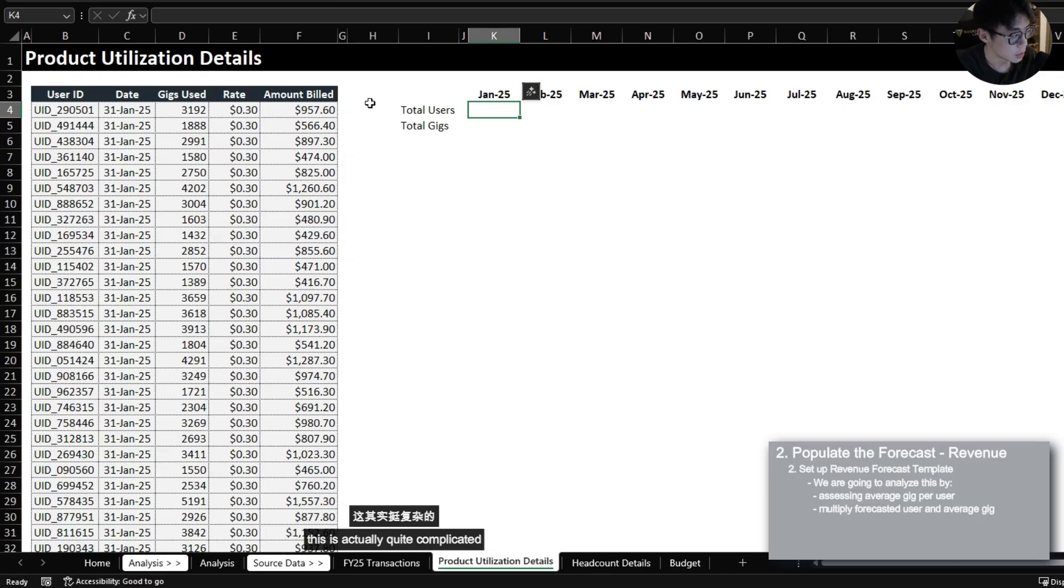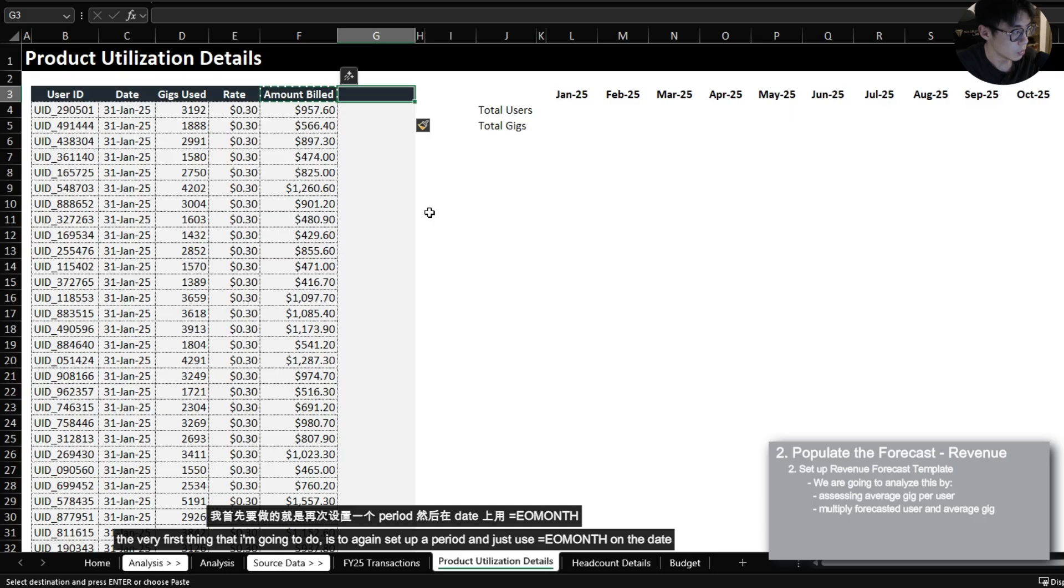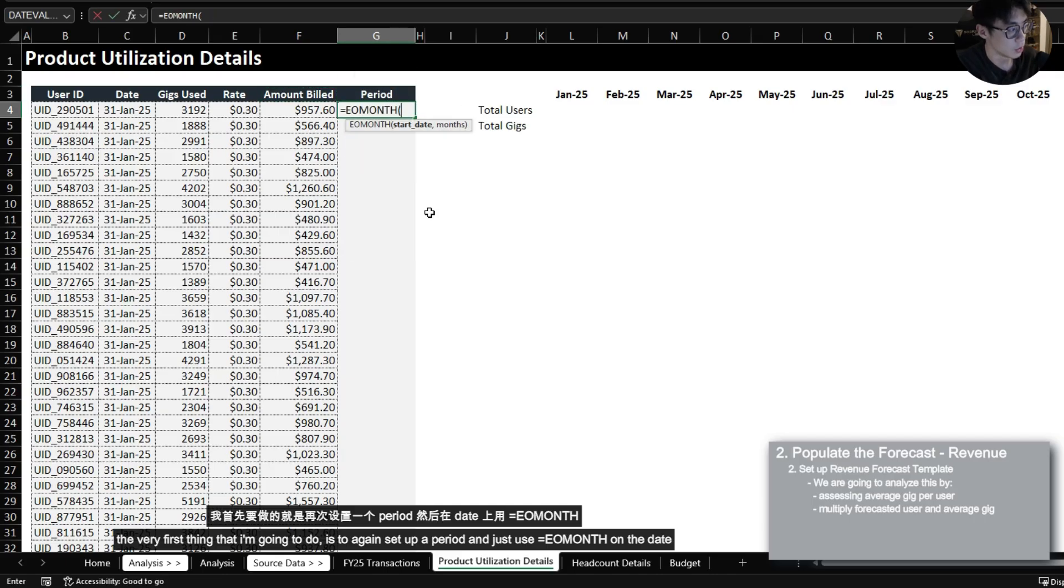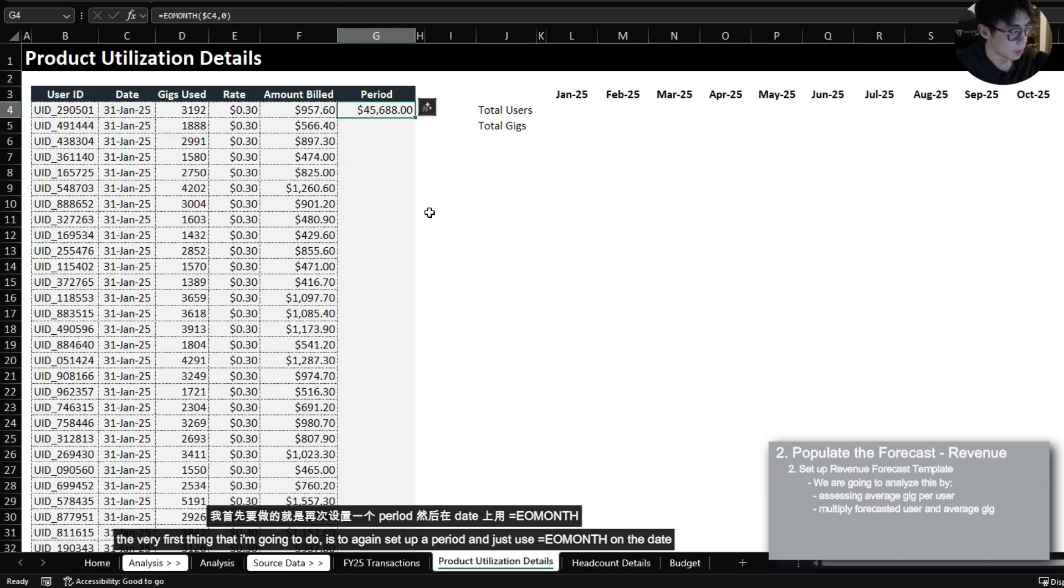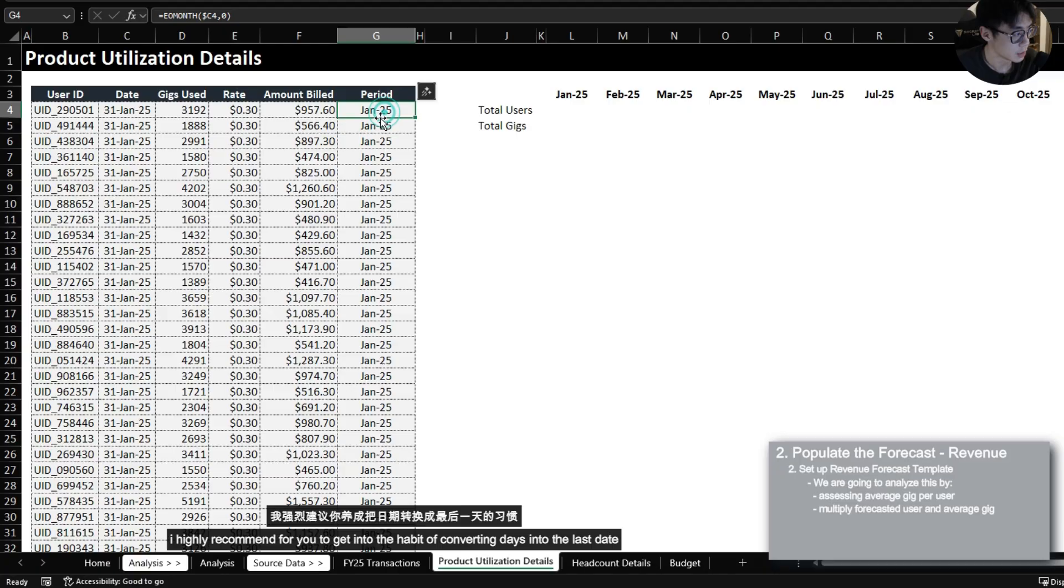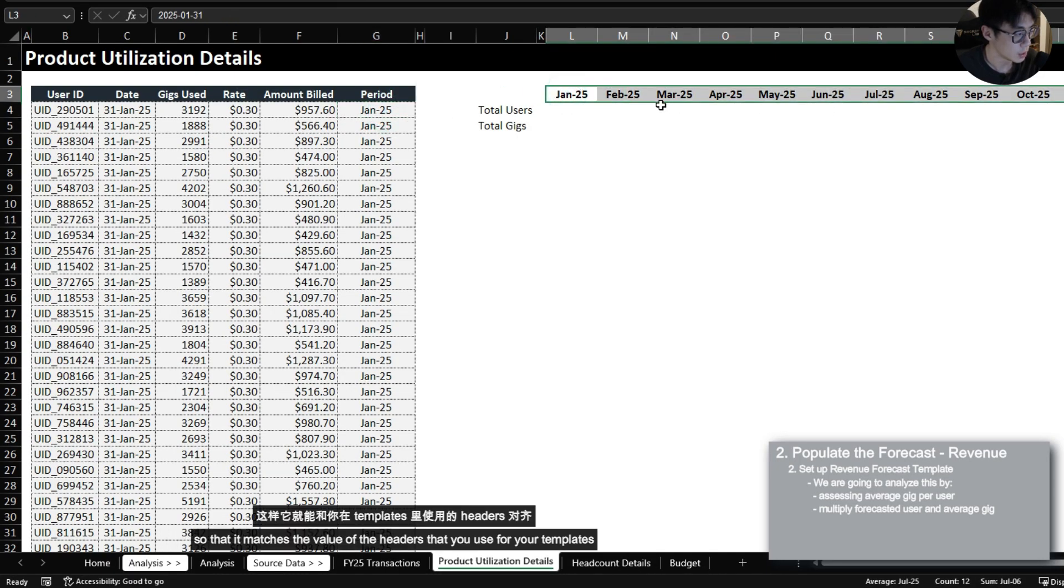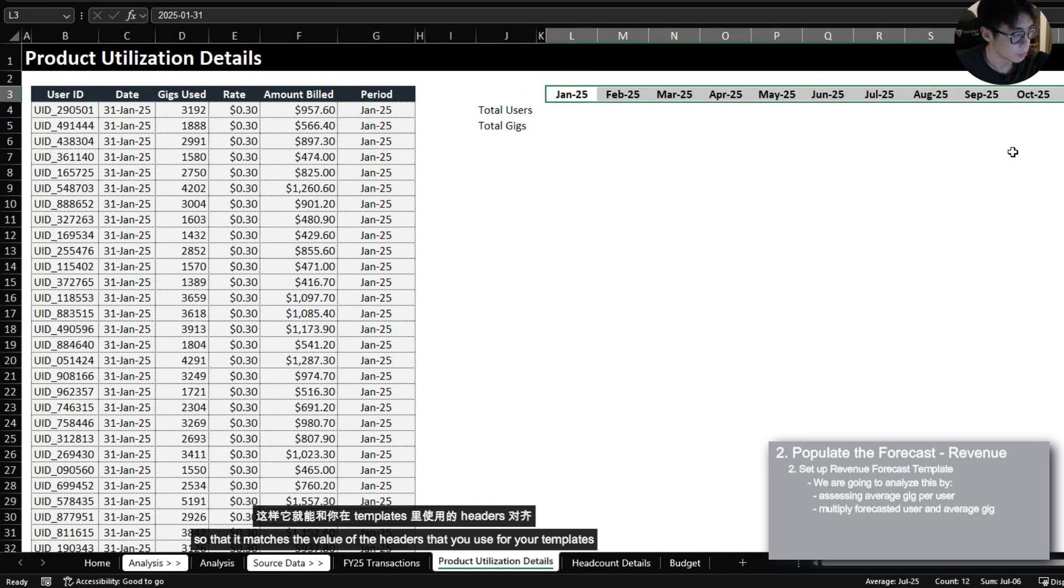So let's first begin by bringing in the total users. This is actually quite complicated. The very first thing that I'm going to do however is to again set up a period and just use end of month on the date. I highly recommend for you to get into the habit of converting days into the last date so that it matches the value of the headers that you use for your templates.